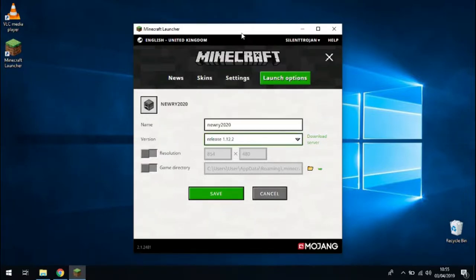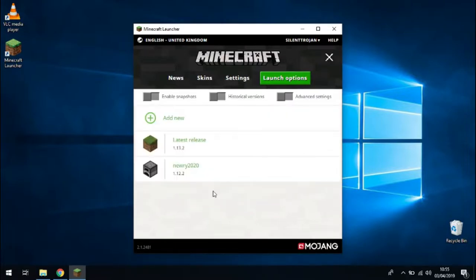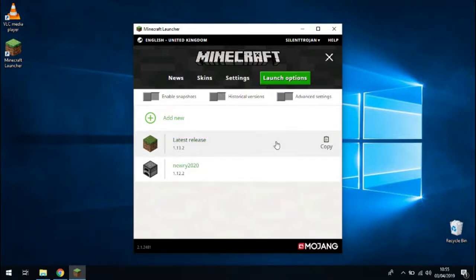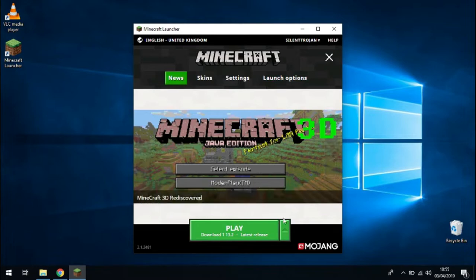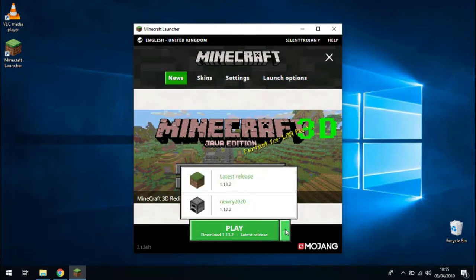It's very important to use the version 1.12.2 because that's what we need on the server side. So once you've got that launch option created click back on news. And down at the play button you should be able to see the arrow there. You can click that and choose your new 1.12.2 configuration.